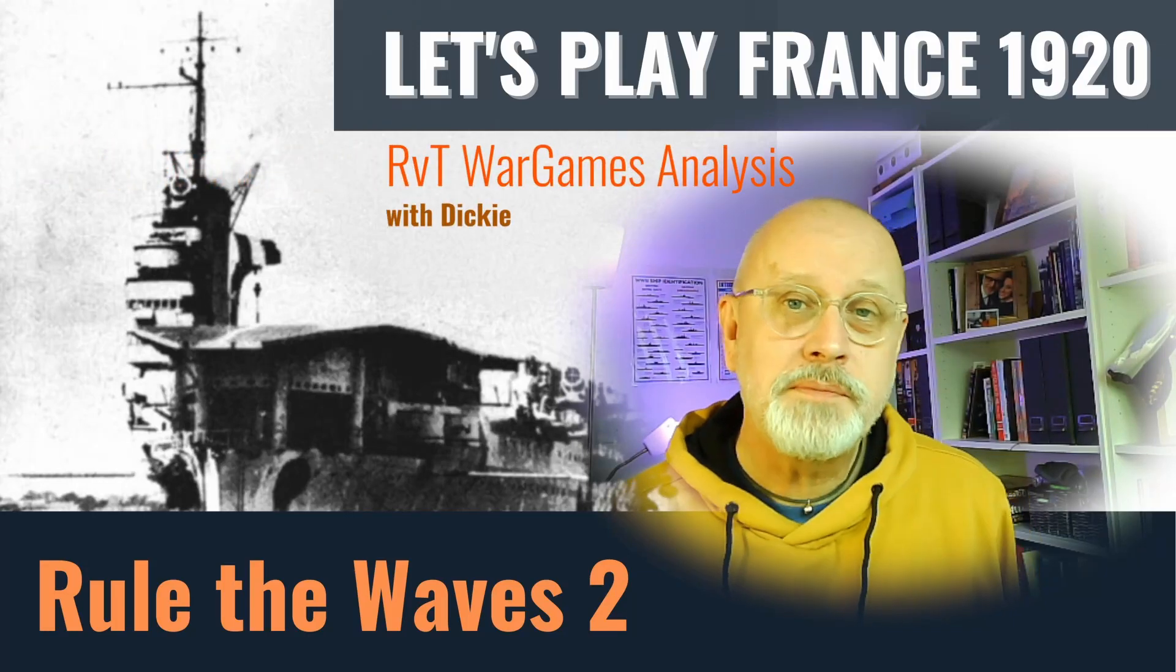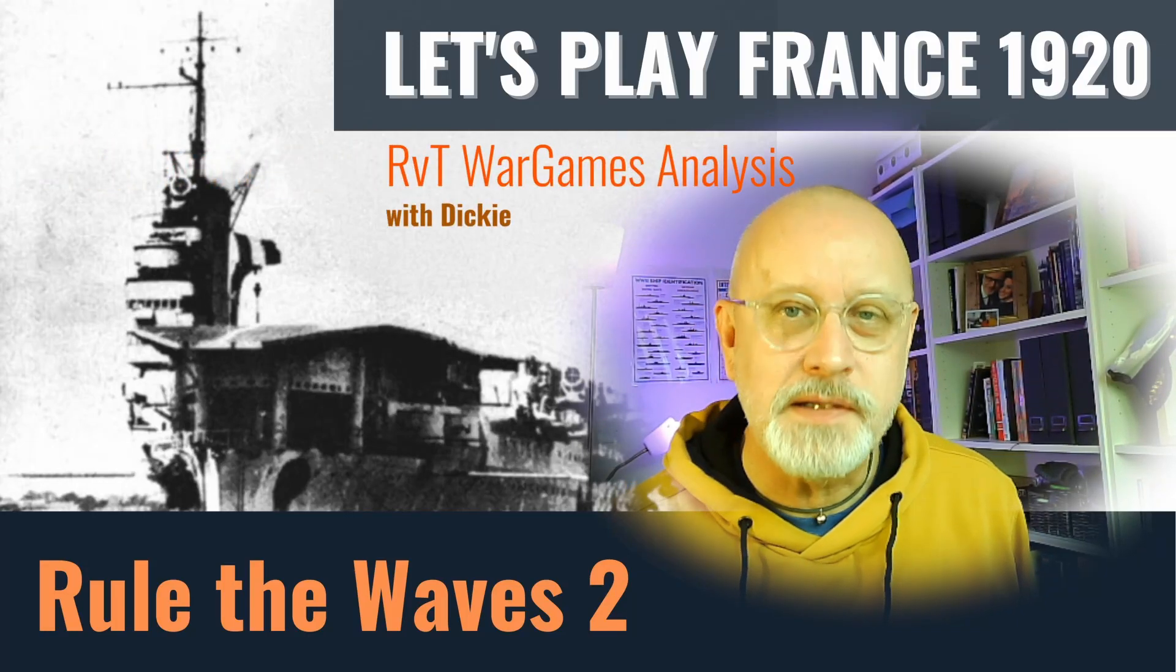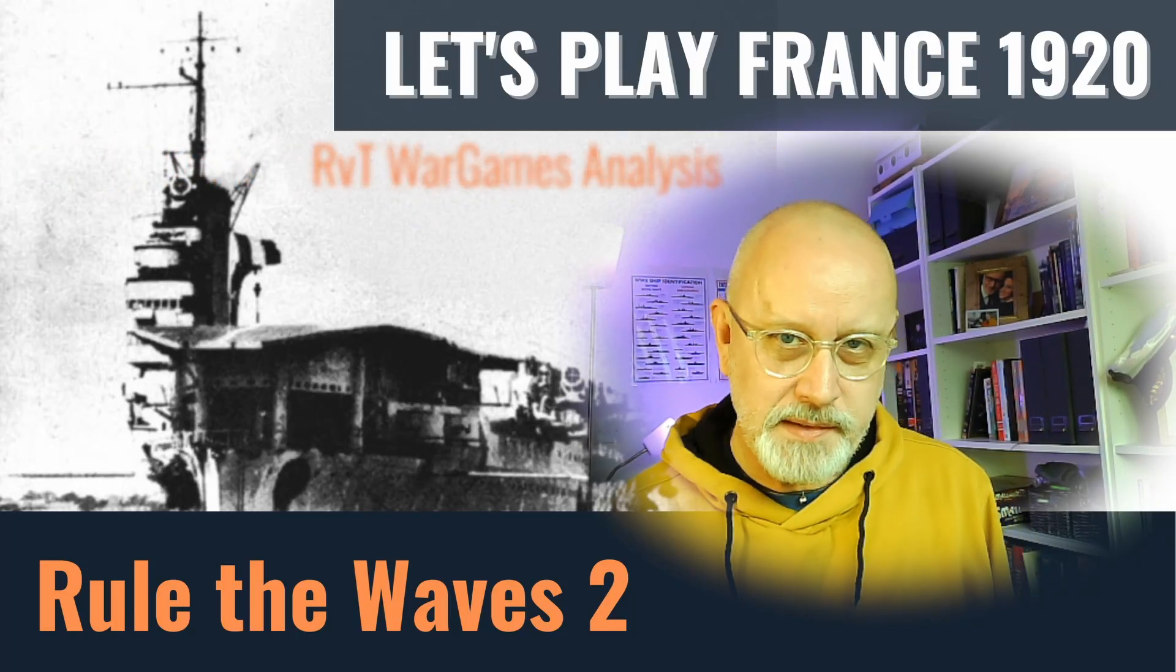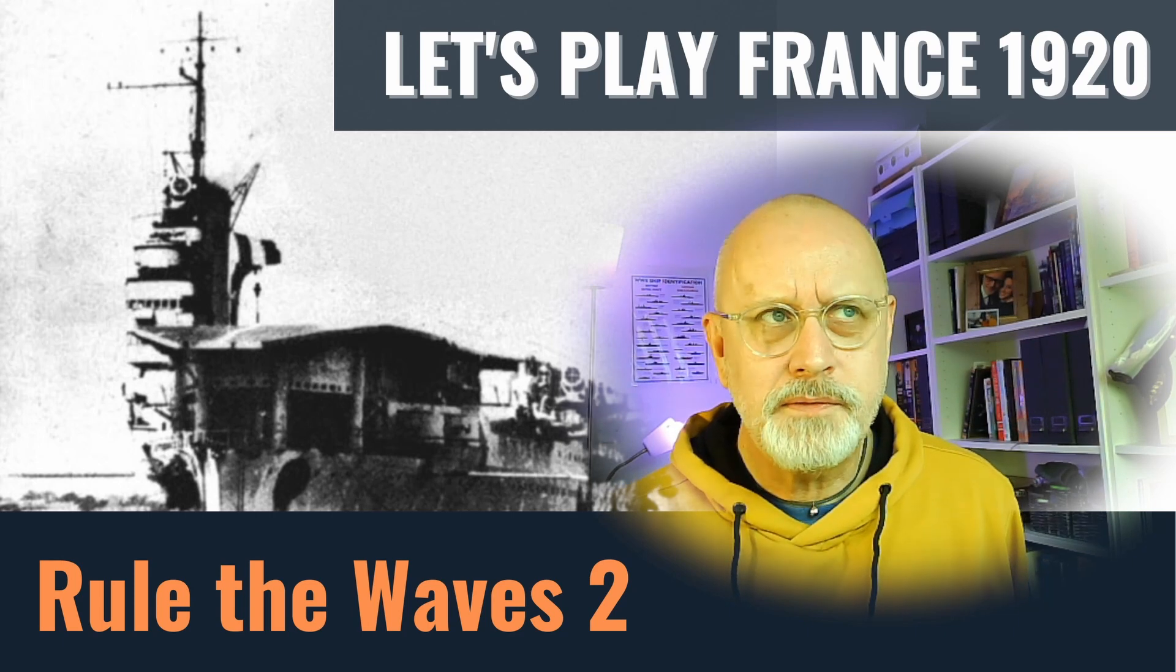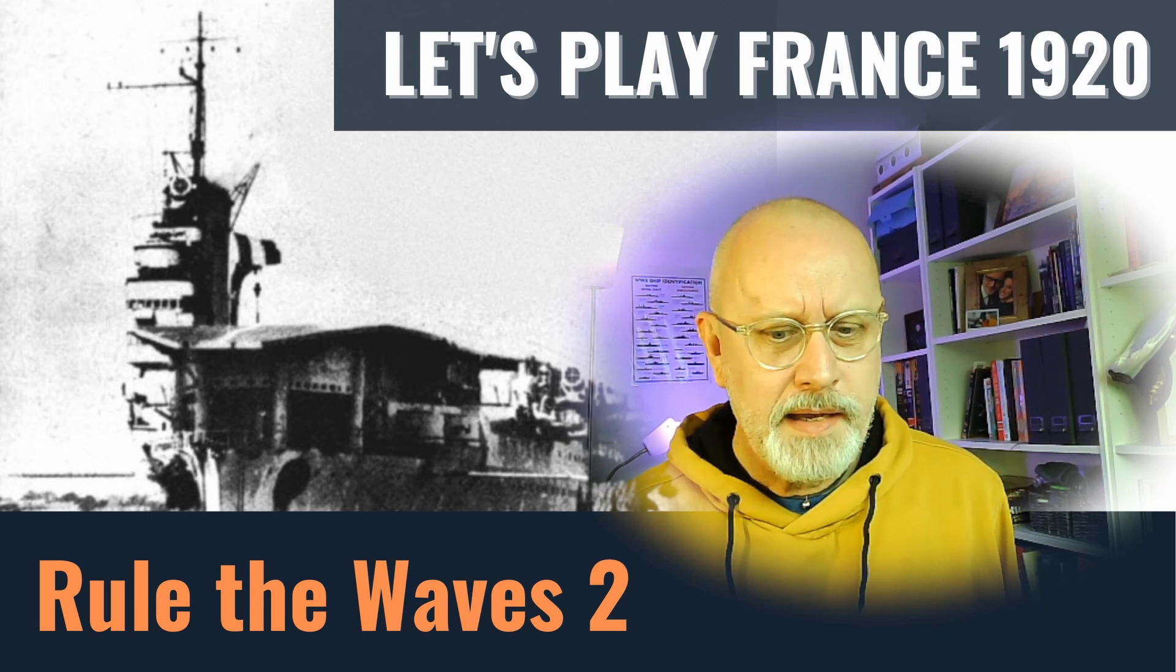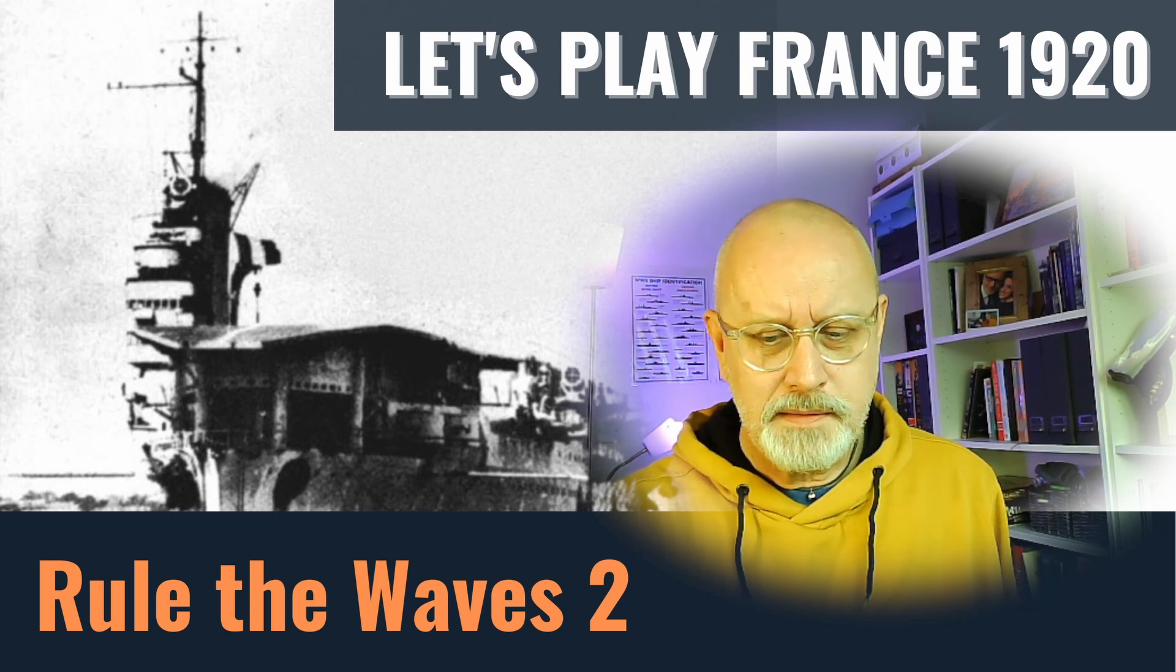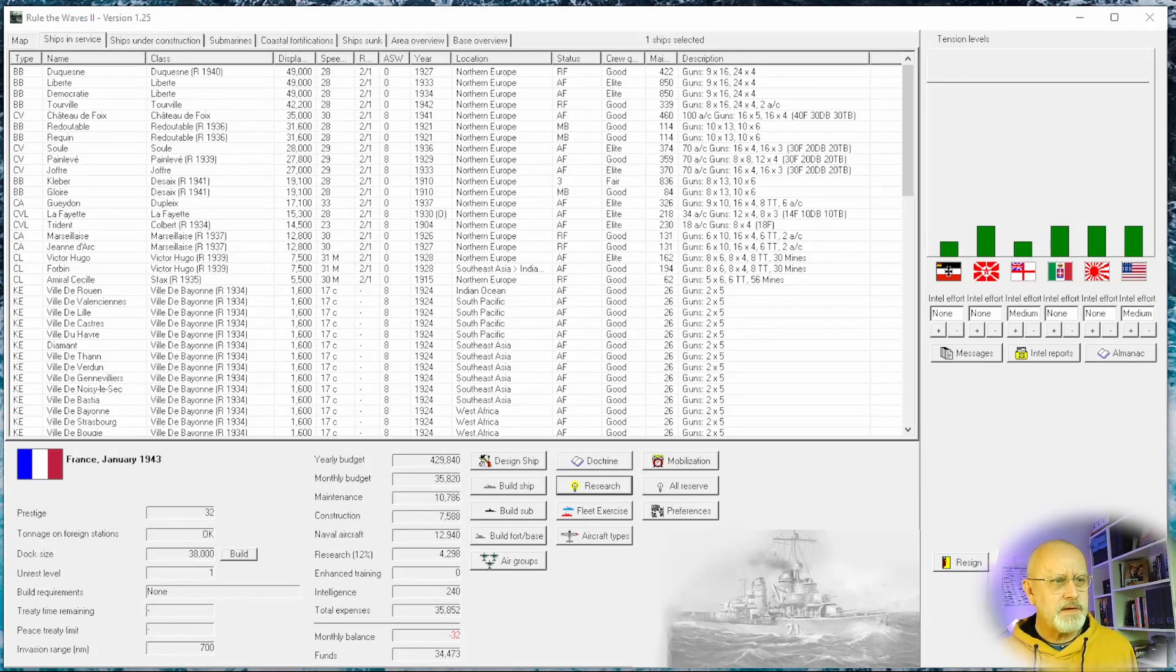Welcome. Let's play Rule the Waves 2 as France starting in 1920. This is episode 56 and I think it's going to be a relatively straightforward one.